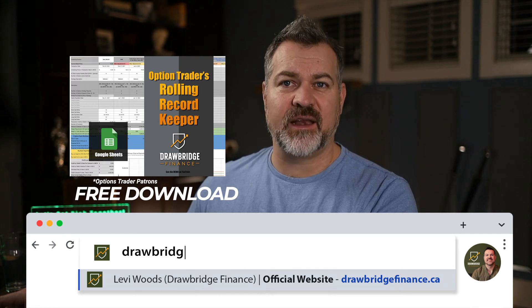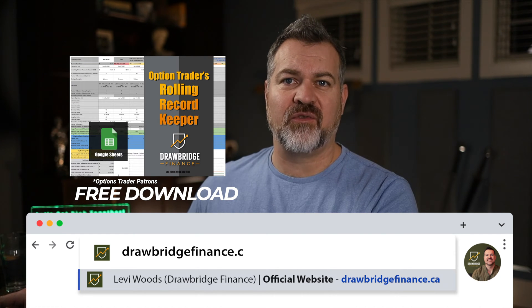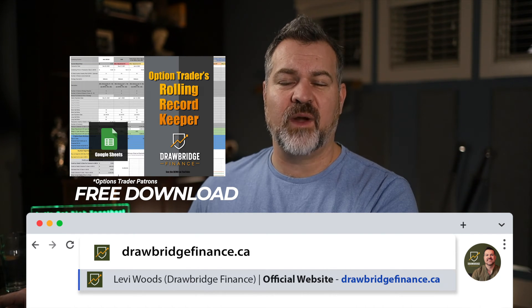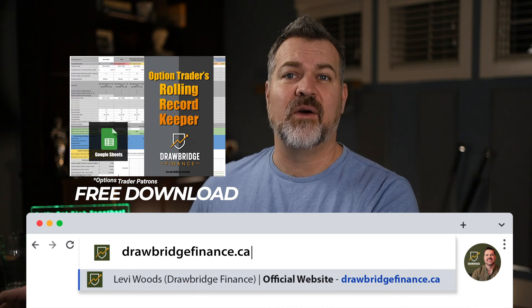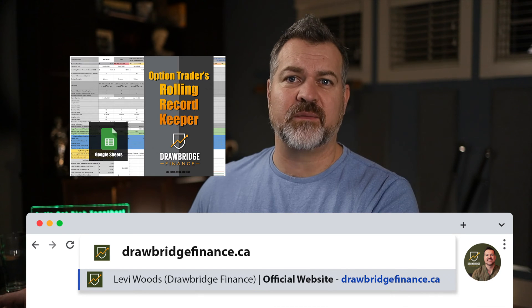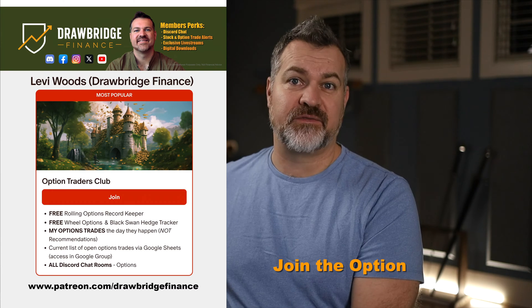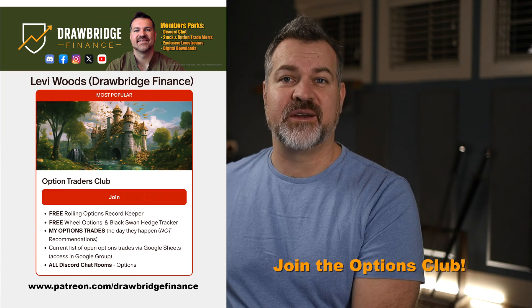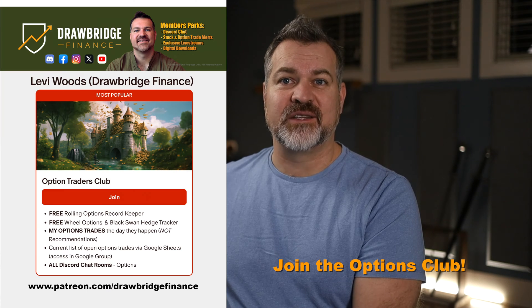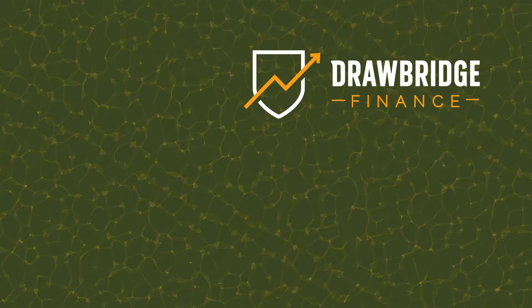If you're interested in getting the record keeper it's available over at my website drawbridgefinance.ca or it's available to options tier patrons over on Patreon as a free download if you become an options tier patron. Thanks so much, let's get rich together, take care.